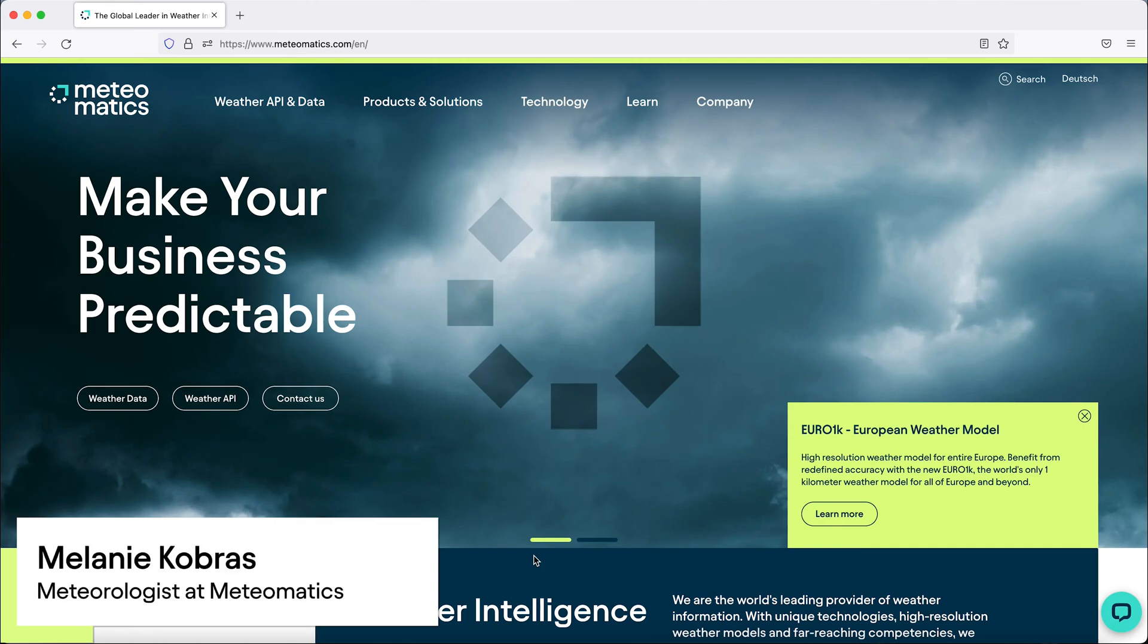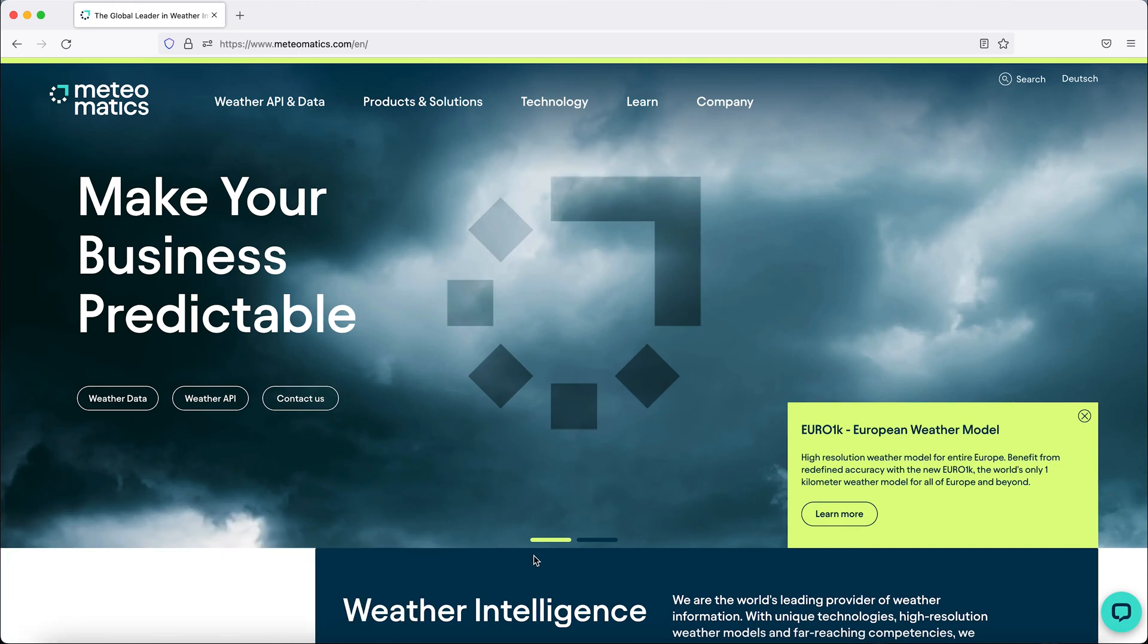In this video, I will show you how to use the great capabilities of our API. To be able to use it, you need a MeteorMatics account.